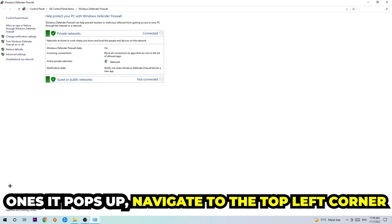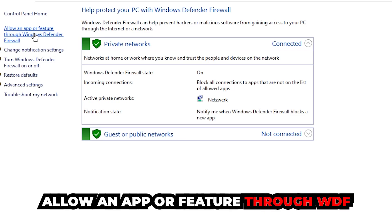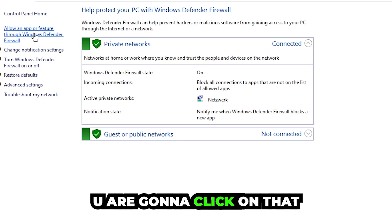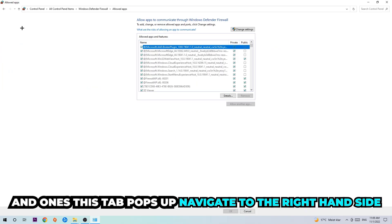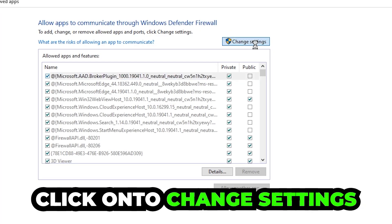Once it pops up navigate to the top left corner, click under the second link where it says allow an app or feature through Windows Defender Firewall. We're gonna click on that and once this tab pops up navigate to the right-hand side and click on the change settings.